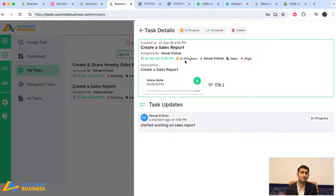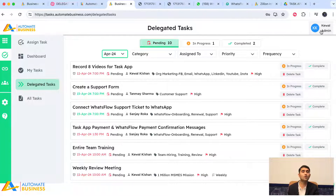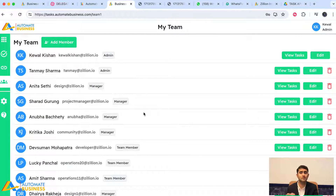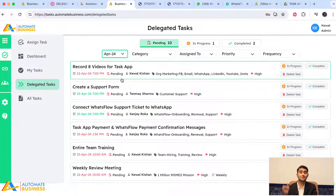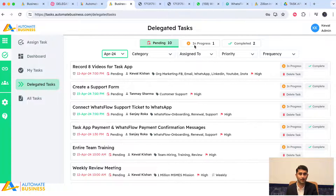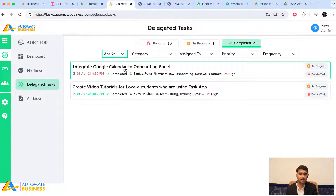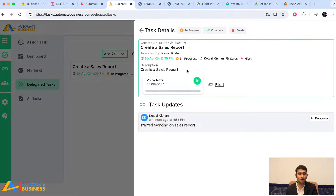The task status moves from pending to in progress. The boss can go to 'Delegated Tasks' from their own login — since everyone can delegate tasks to each other. In Delegated Tasks, the boss sees all tasks assigned, including completed and in-progress ones. For example, clicking the sales report task shows the teammate's comment and current status.